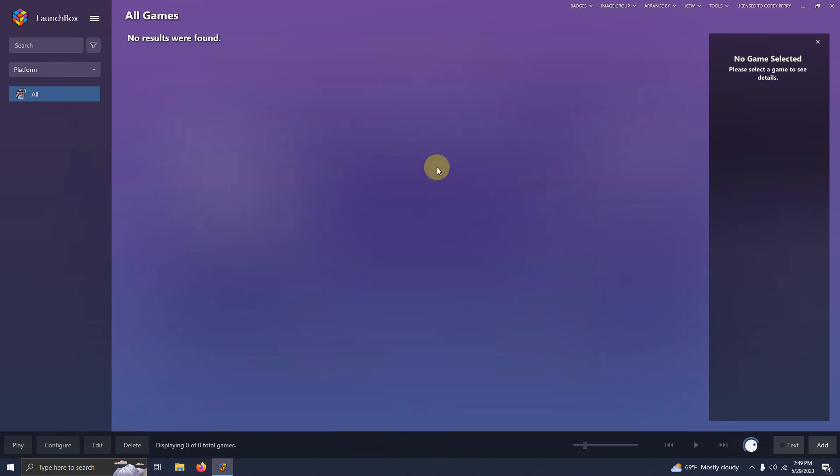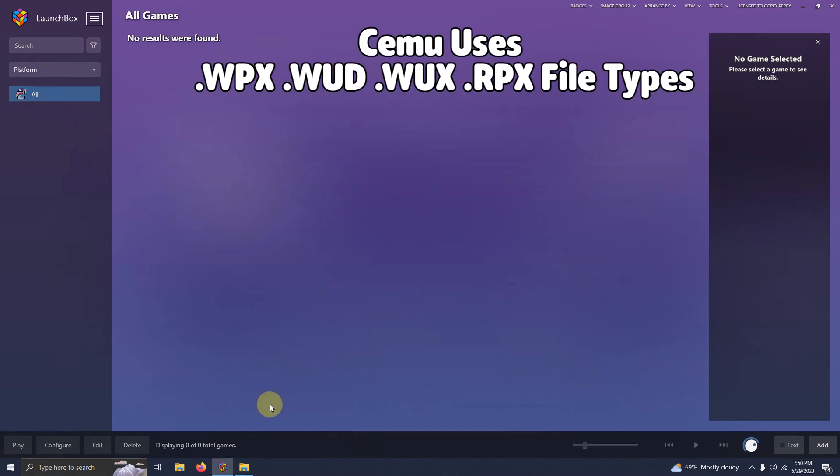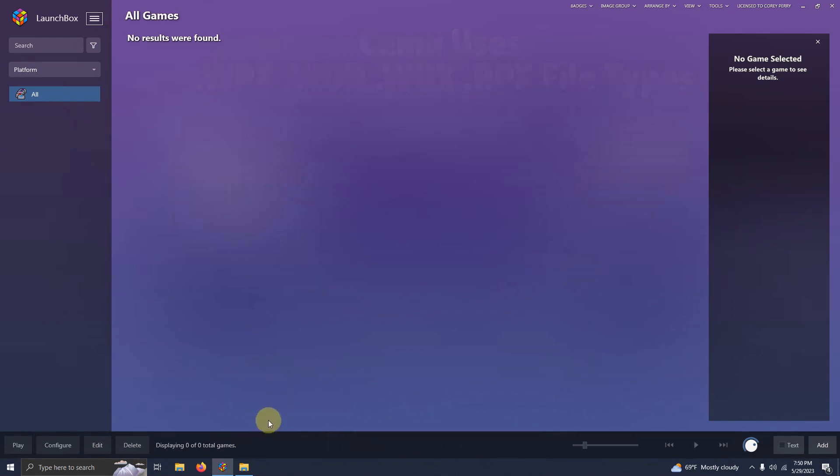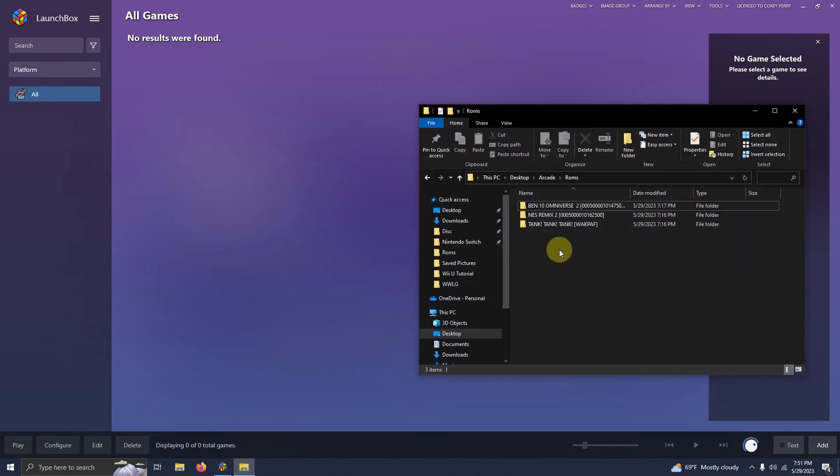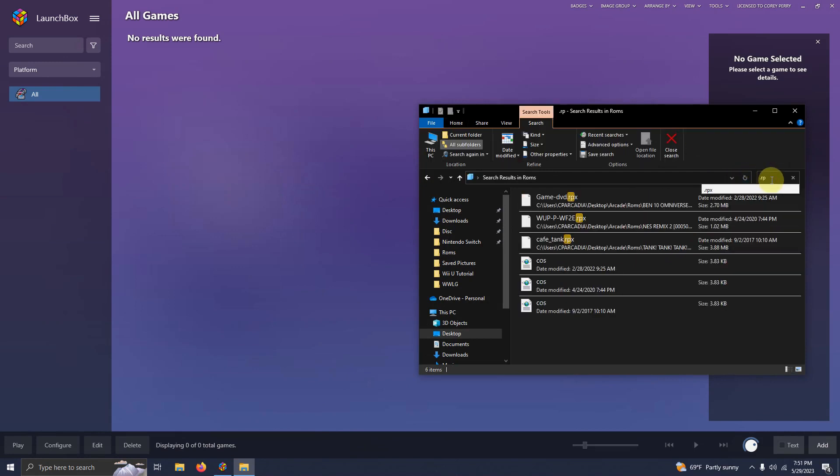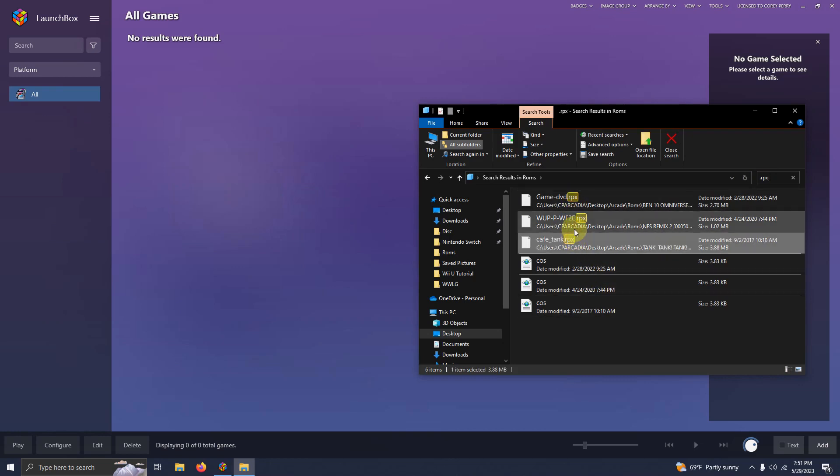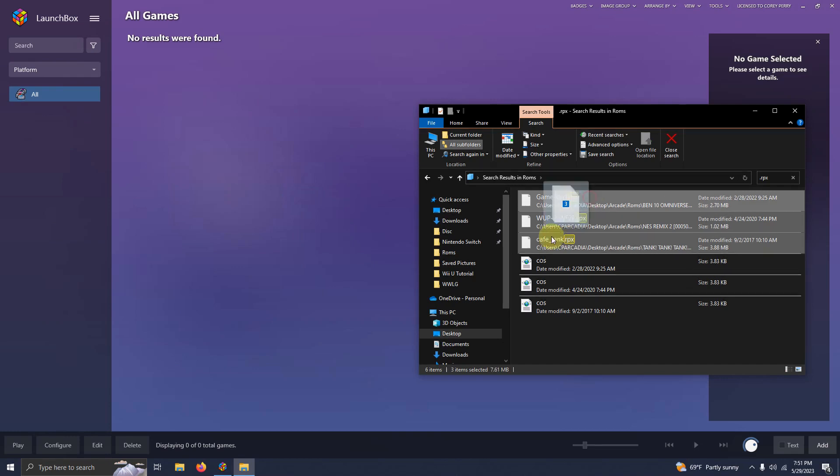Now it's time to add our games. Cemu uses WUD, WUX and RPX formats. Today I'm using RPX so I'm going to go down here to my folder and these are my three games here. I'm going to search for the extension RPX so I'll type in .RPX here and it located the three RPX files that I needed. So I'm going to grab each of these 1, 2, and 3 and I'm going to drag these into LaunchBox like so.